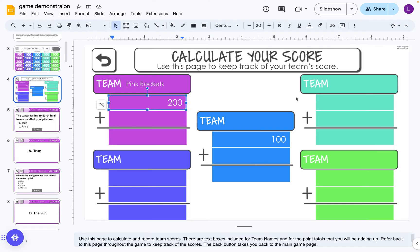You could just do this on paper too. You do not need to use this scorecard unless you want to.